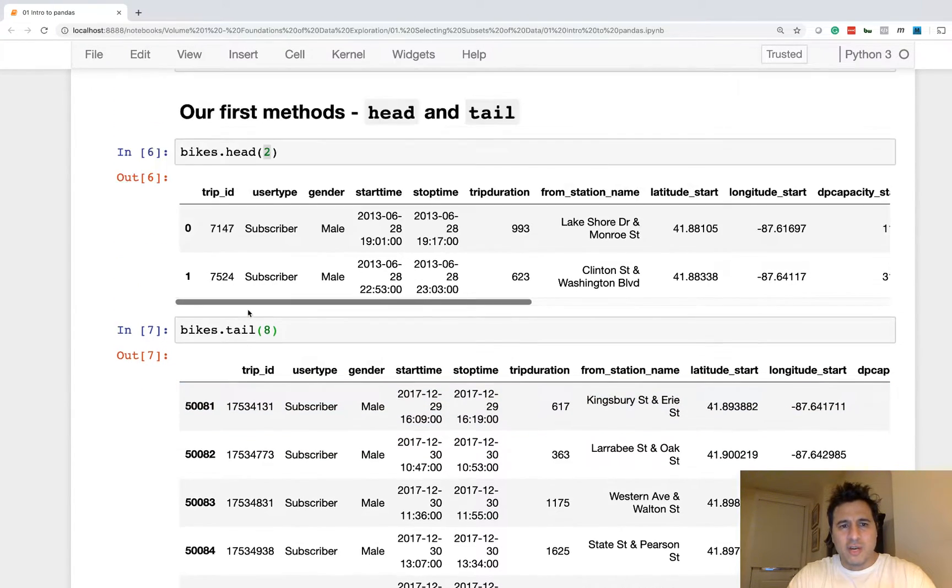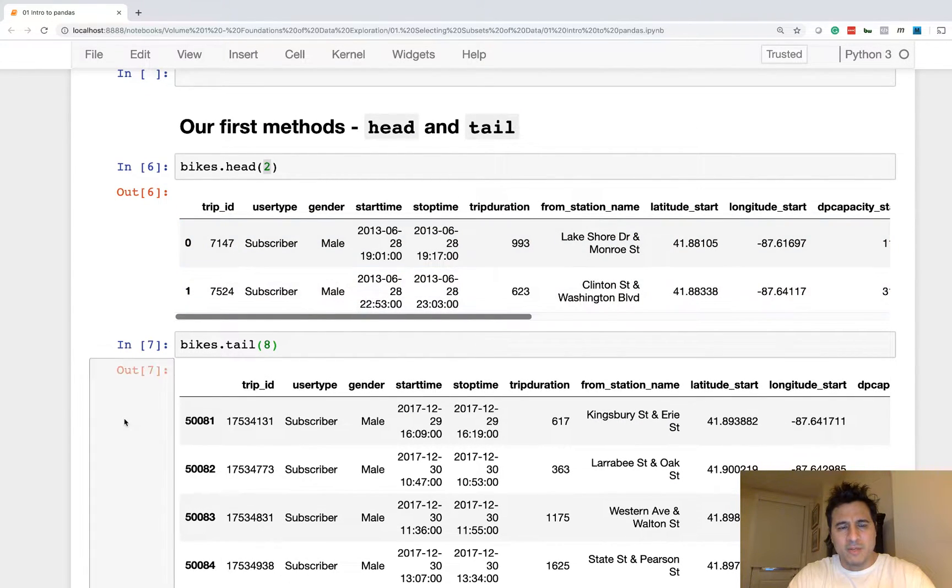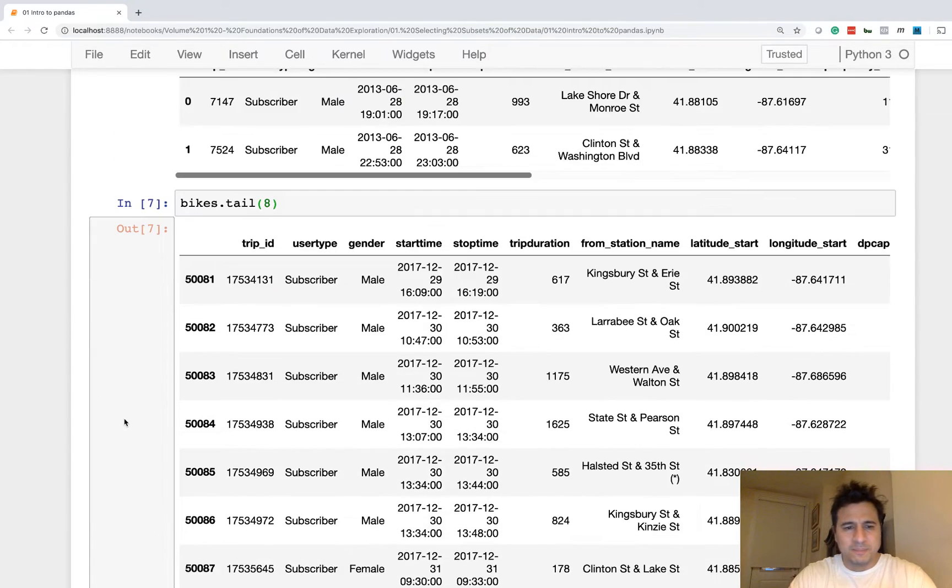So those are the head and tail methods of the data frame. I use them frequently to shorten the output and to inspect the data.